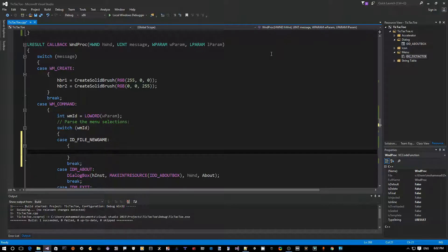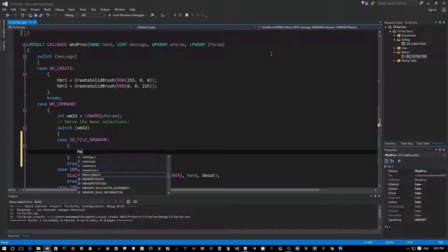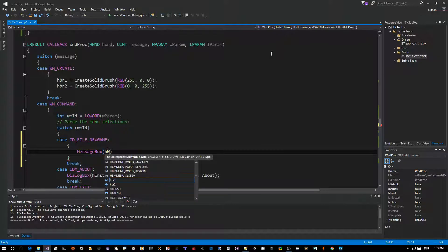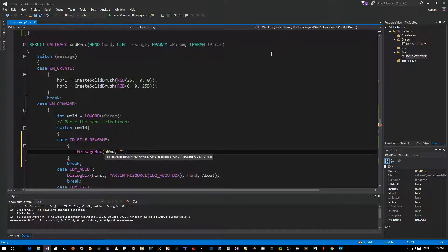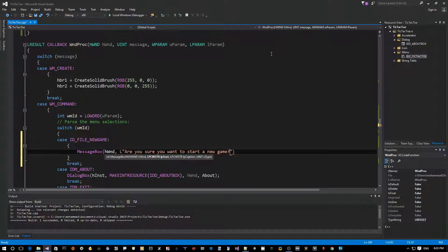And now what do we want to do here? We want to ask the user if they really want to start a new game, because if they're in the middle of a game you don't want to interrupt their play, so you would want to confirm with them. So let's use MessageBox again.